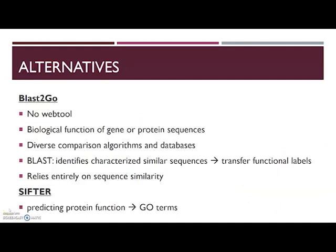There are also some alternatives for the InterProScan web tool. One of them is Blast2GO, but this one has no web tool so you have to download it on Linux. Blast2GO is an all-in-one bioinformatics solution for functional annotation of new sequences. Its main function is to assign information about the biological function of gene or protein sequences by making use of diverse public resources like comparison algorithms and databases. The software identifies already-characterized similar sequences and transfers their functional labels to the uncharacterized sequence you have submitted.